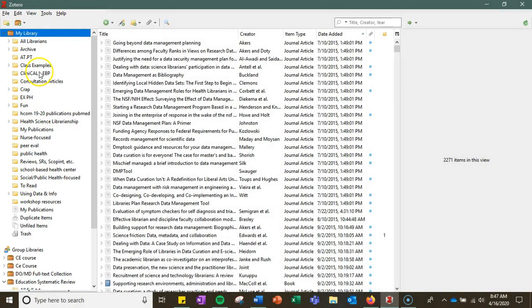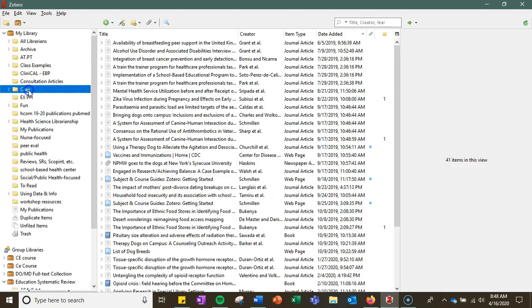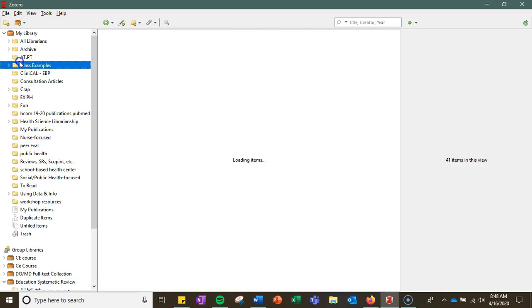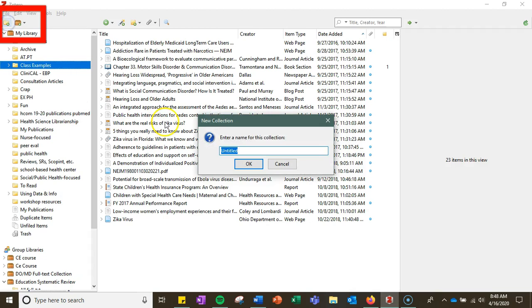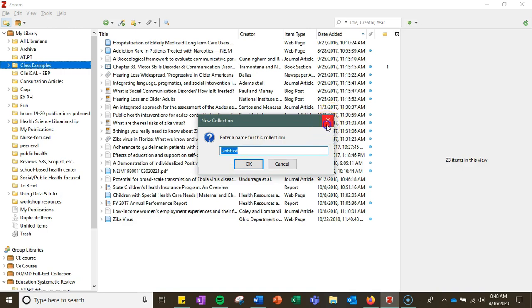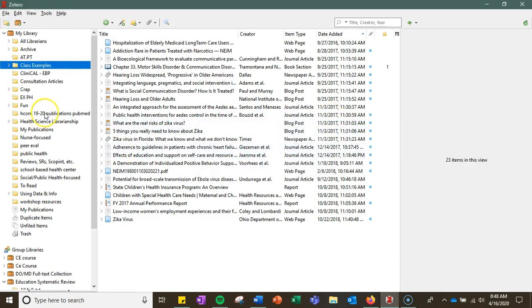I have several individual collections here that I've created by clicking on the top individual folder here. It says new collection and you can name it whatever you'd like by a class, by topic, by project, whatever makes sense in your own organizational scheme.